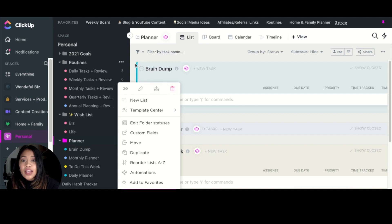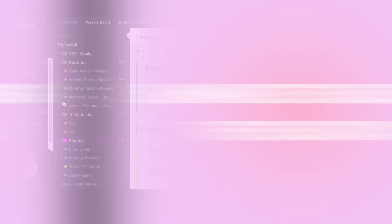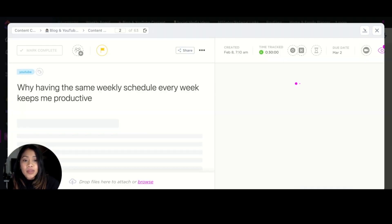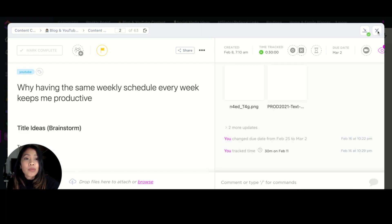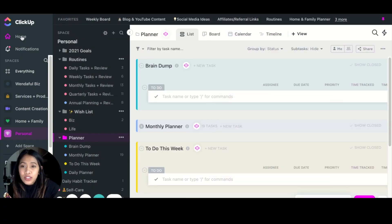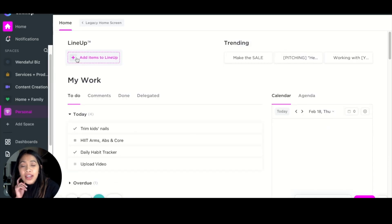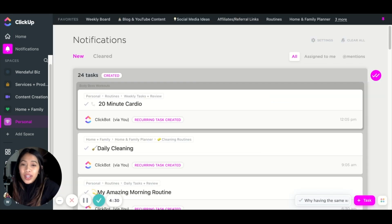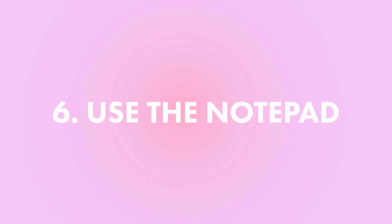The next tip is to use the Task Tray. For things you are currently working on, just minimize them into your task tray so you are constantly reminded to be working on them. It helps you stay focused on what you need to work on that day. The newer way to do this is the Lineup feature — if you go to your Home you can add items to Line Up, which is similar to the task tray and helps you stay focused on your daily tasks.